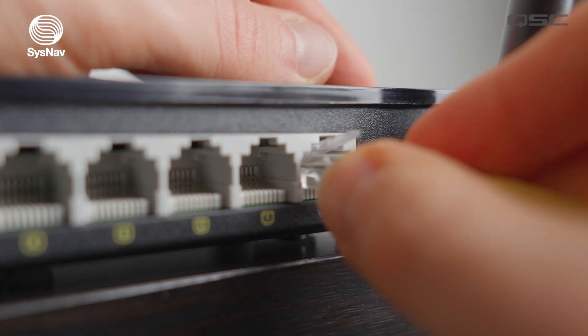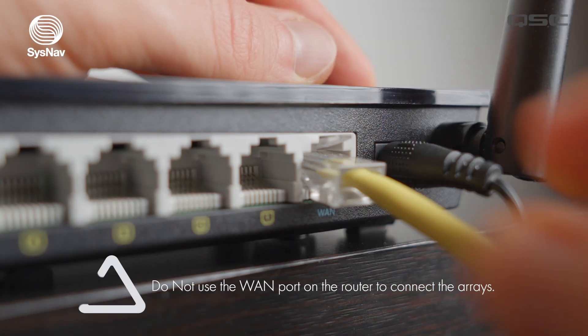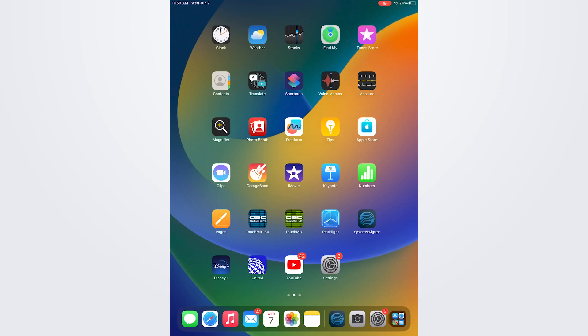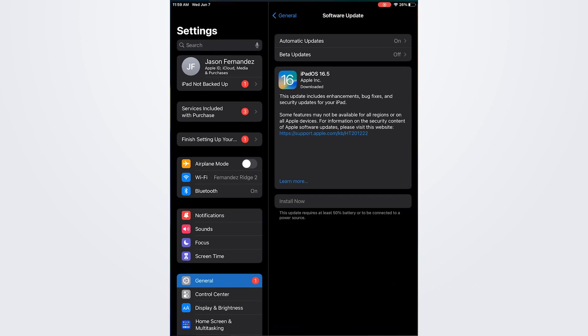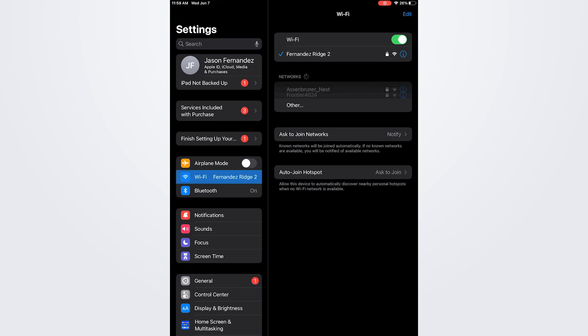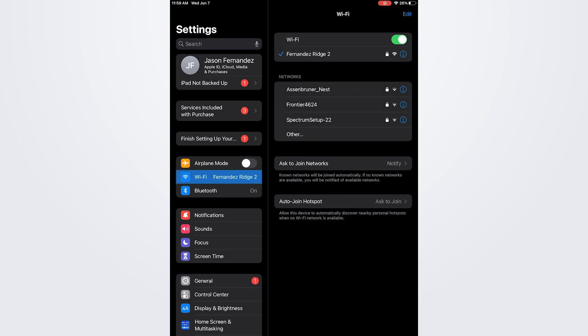The WAN port is expecting a connection to the internet and is what you would use to connect a modem from an internet service provider. Now simply open the network settings on your iPad or laptop device and connect to the wireless network being created by the router.